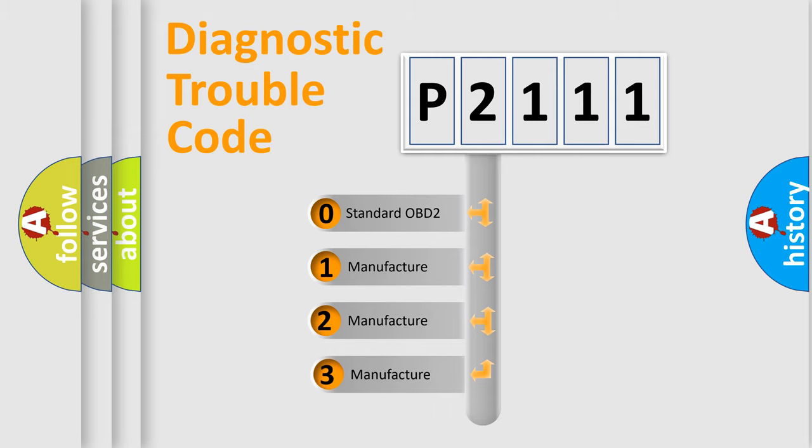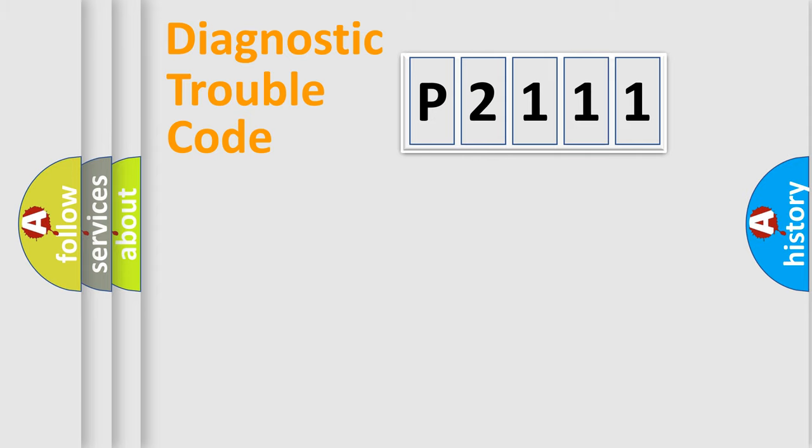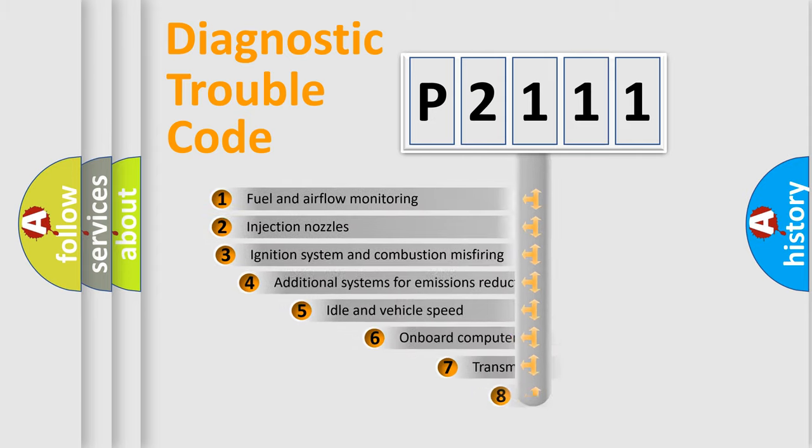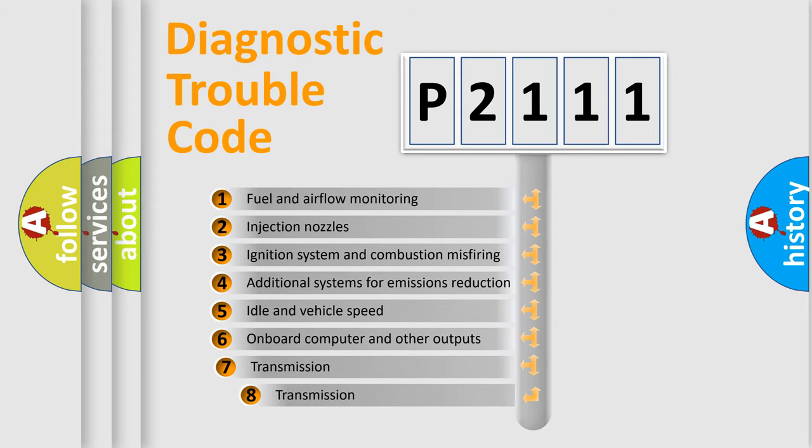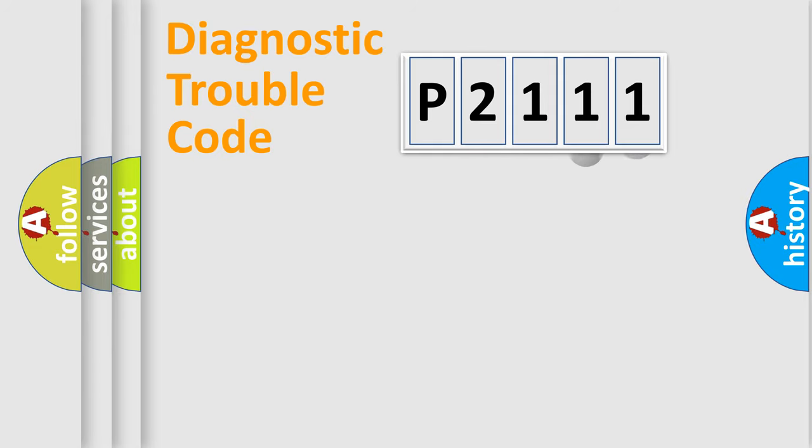If the second character is expressed as zero, it is a standardized error. In the case of numbers 1, 2, 3, it is a more prestigious expression of the car-specific error. The third character specifies a subset of errors.